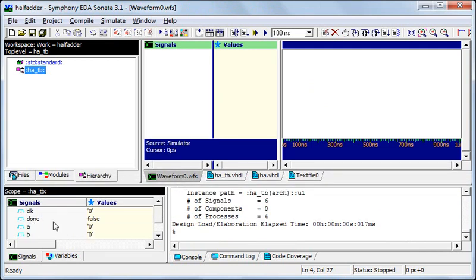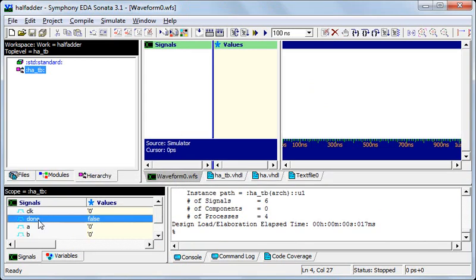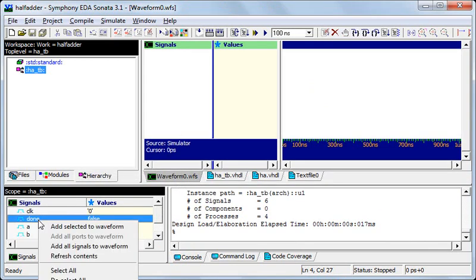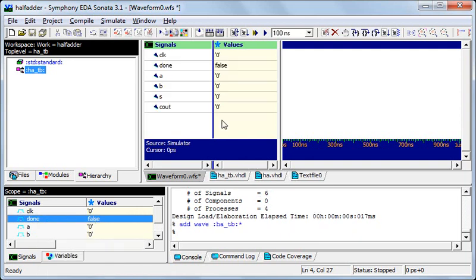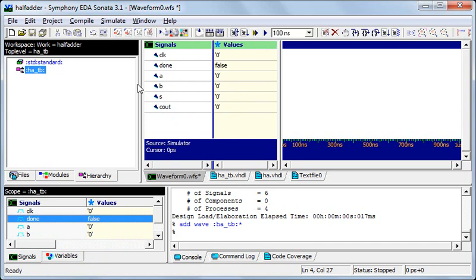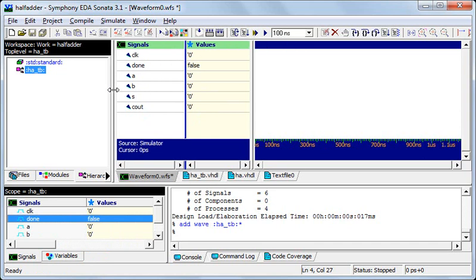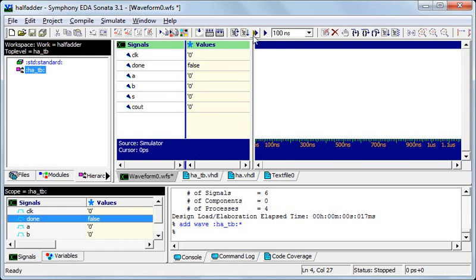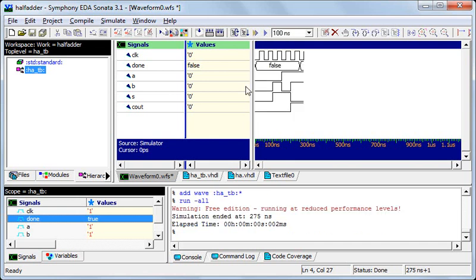These are the various signals. I'll add all signals to waveform. So all our waveforms are here and using this I can do run all. Our simulation will go on as long as done is false or you can do it in steps of 100 nanosecond by using this run. So I'll do run all.